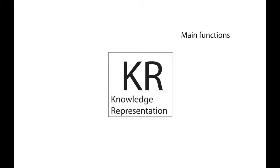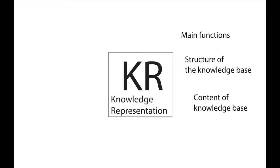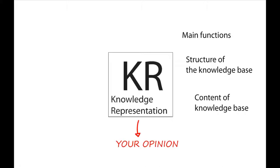First, we will discuss the main functions and the structure of the knowledge base. Afterwards, we will elaborate on the actual content to show how cases are included and can be managed by the knowledge base manager. As you did in the previous part of the session, please pay attention to the presented information and give your opinion in the discussion afterwards.